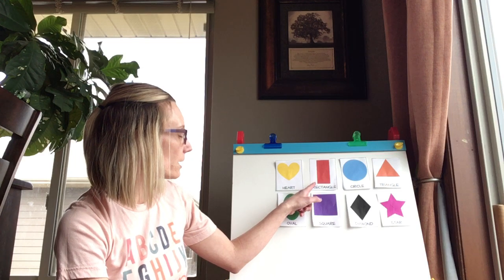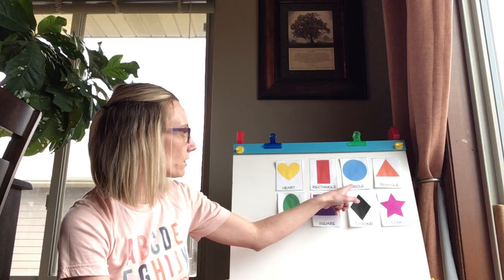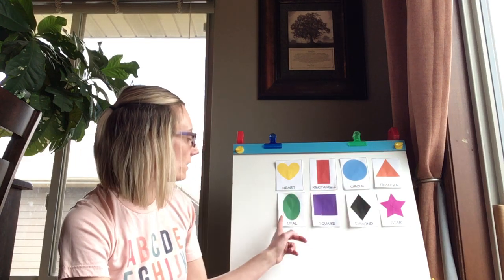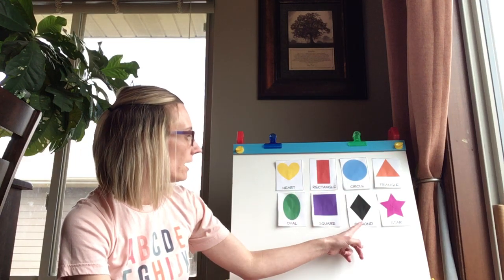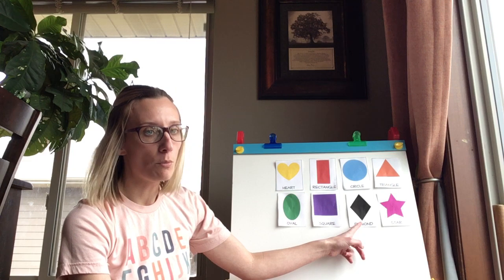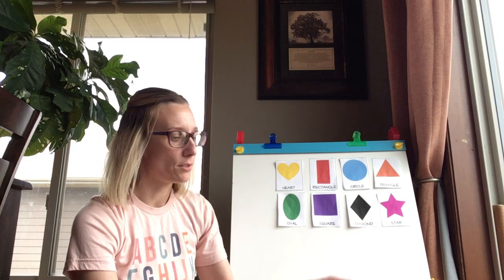We have a heart, a rectangle, a circle, a triangle, an oval, a square, a diamond or a rhombus, and a star.